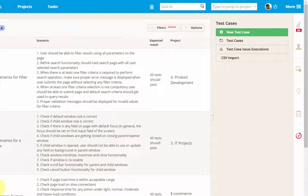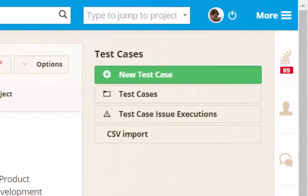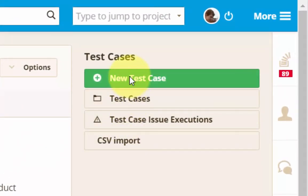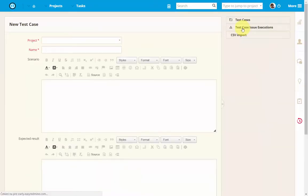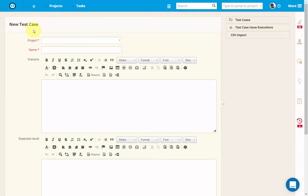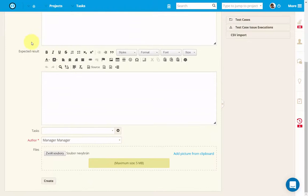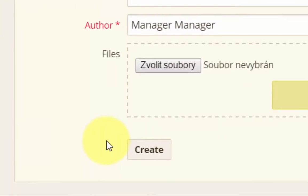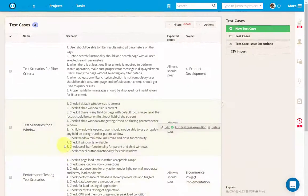In the sidebar menu you can find some important options. To create a new test case, just click on the green button in the sidebar which leads to a form where you have to fill in all the necessary data such as project, name, testing scenario, and expected results. When everything is filled in, just click on the create button down on the page.